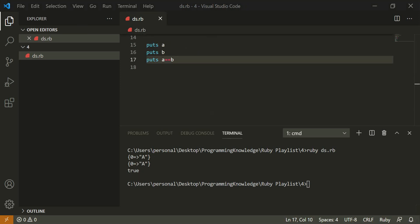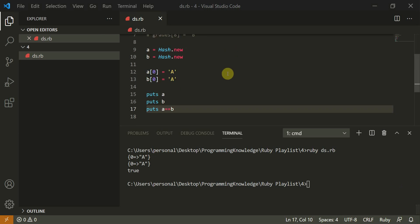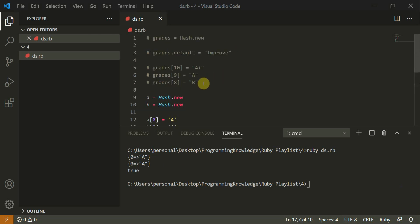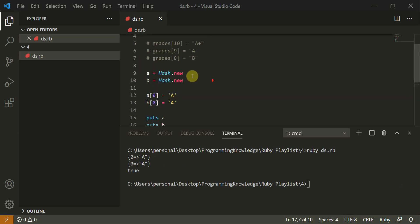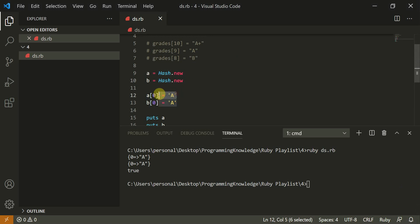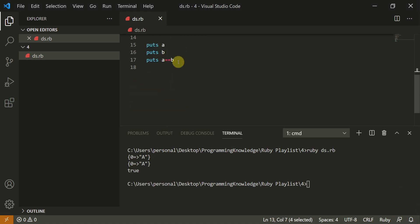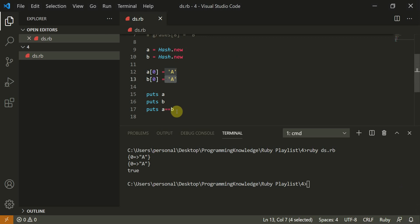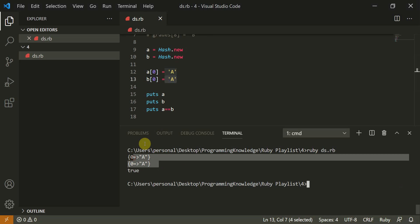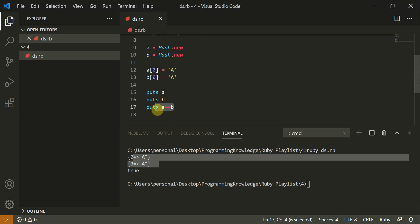A is equal to hash dot new, B is equal to hash dot new, A of zero is equal A and B of zero A. When I puts A and B, so both of the same are equal. Both of the hash maps are equal. So I can also compare them using an equal to operator. So this gives out the output true.